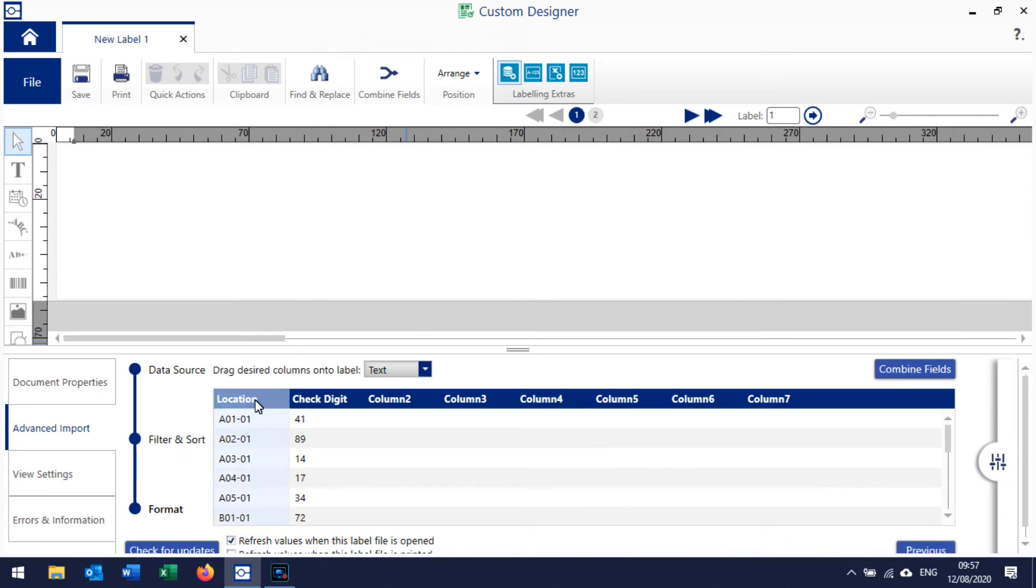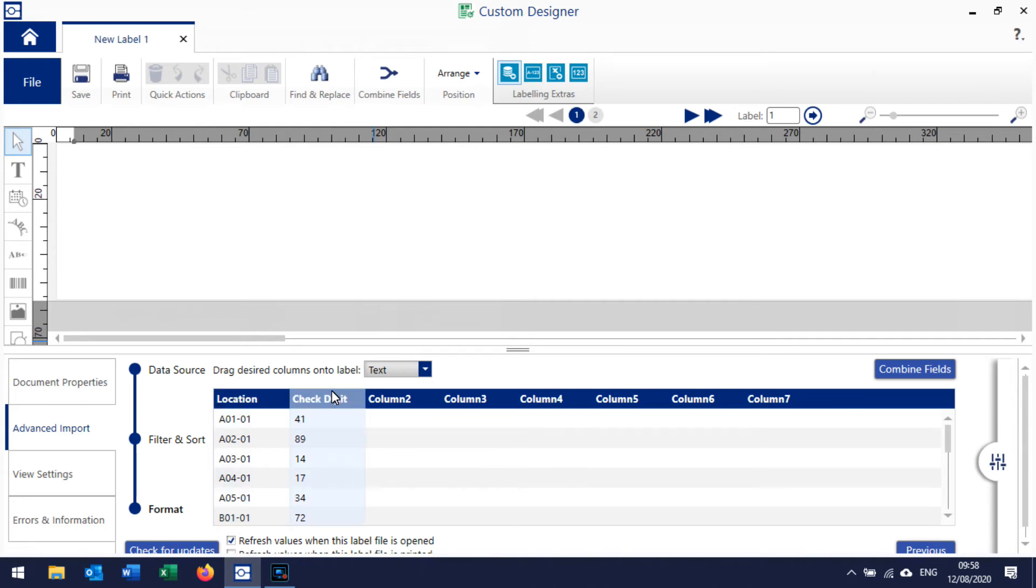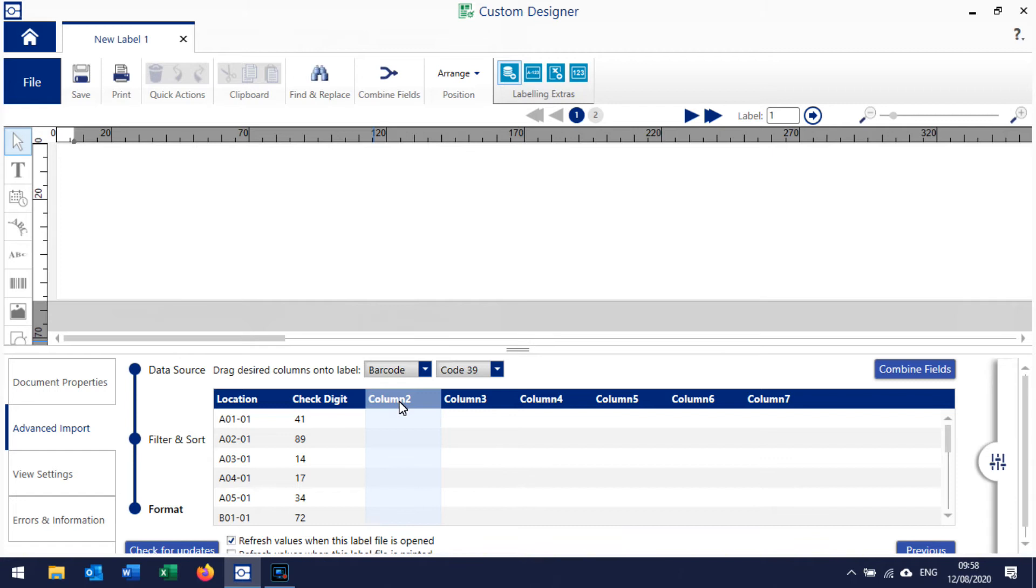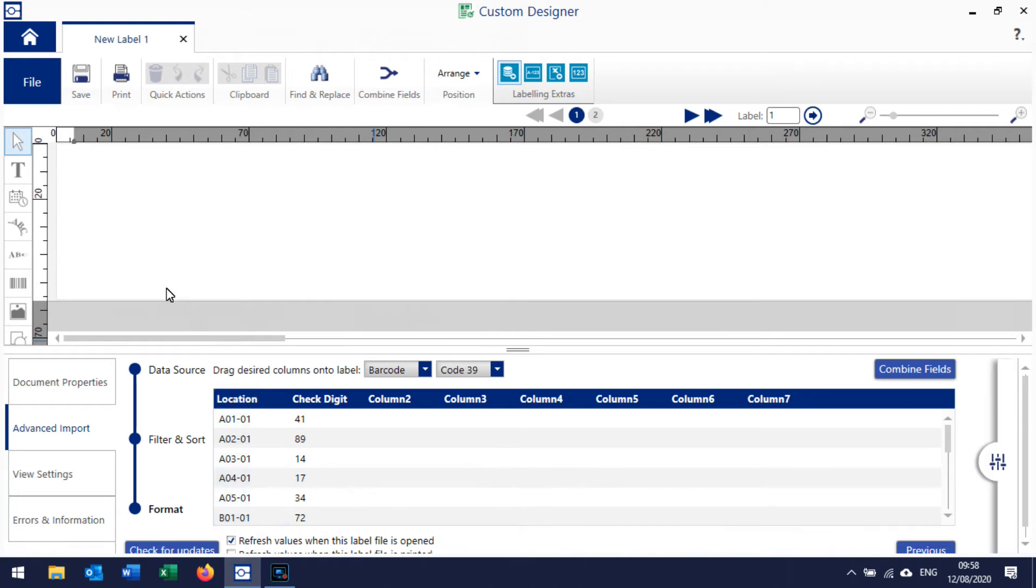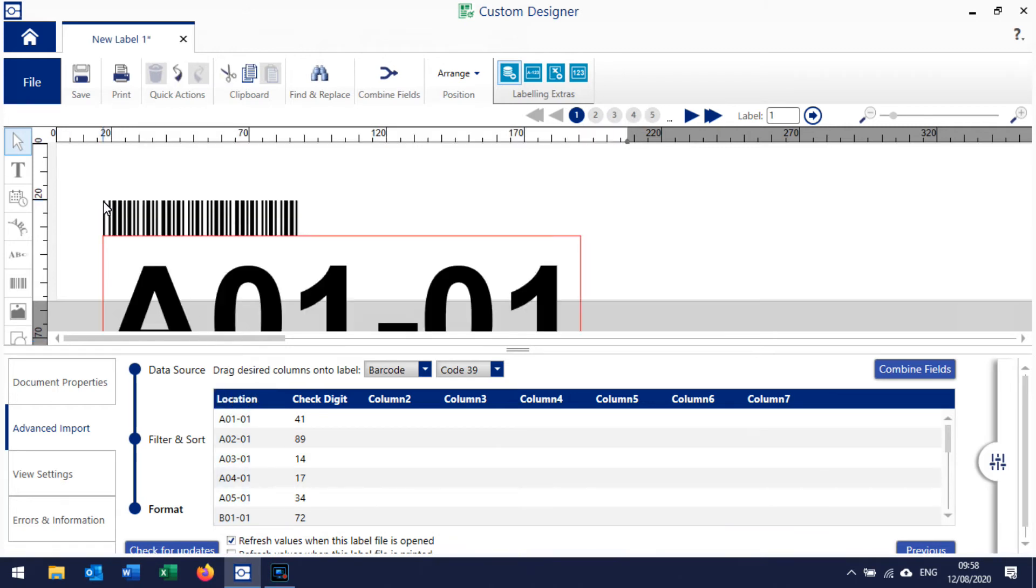For each of these you can pull either column in or both columns in. I'm going to tell it that I want to pull a column in as a barcode - that's important. You either pull the data in as text or as a barcode. I want to pull in Location, so I click and drag that up onto the label. When I release it, it drops that onto the label there, and then we can work with it up here.